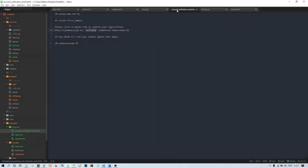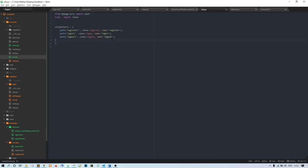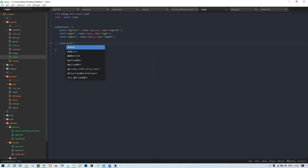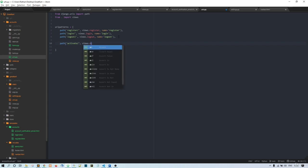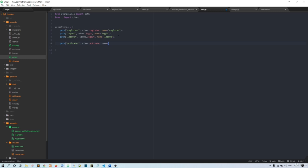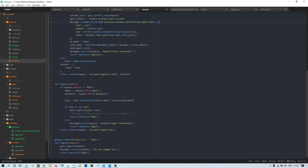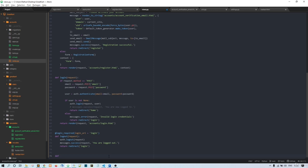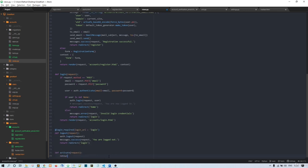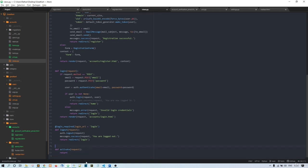Coming back to account_verification_email.html, we're using an activate URL that doesn't exist yet, so we need to create it. Let's add the path: activate/ with the name 'activate'. For now we'll just make a simple activate function that returns something, so it won't give us an error while checking.